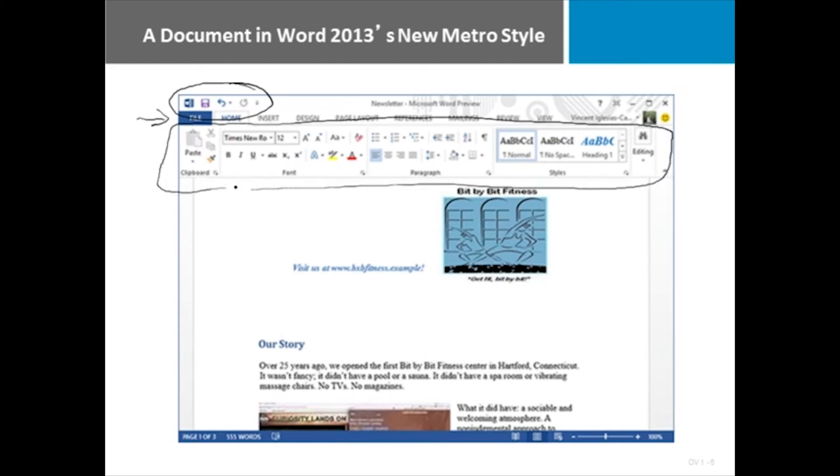And then of course the work area and the status bar. But notice the look has changed. It's very clean lines, very easy to navigate, not a lot of clutter.